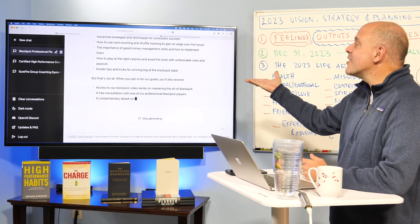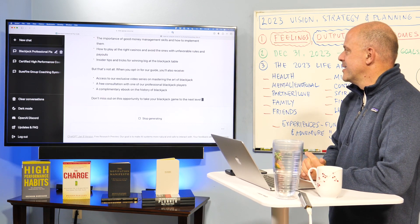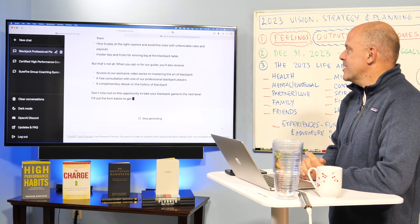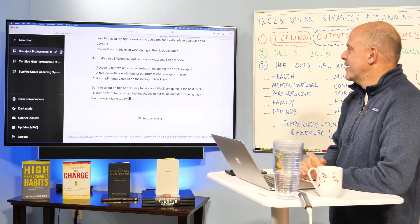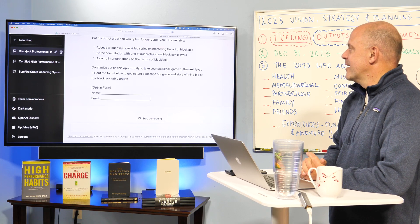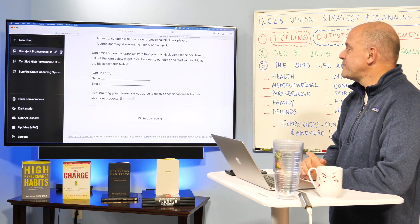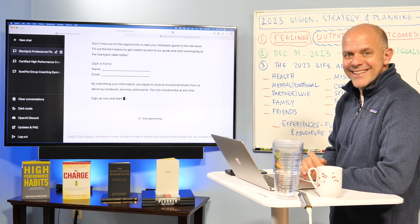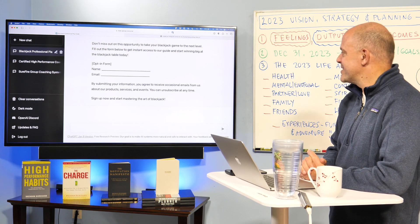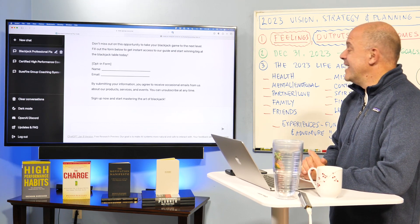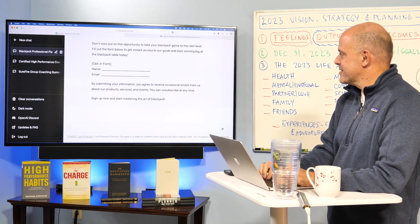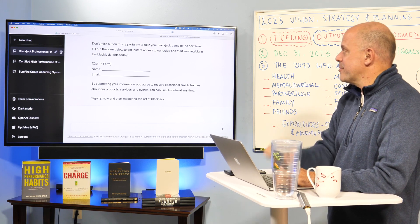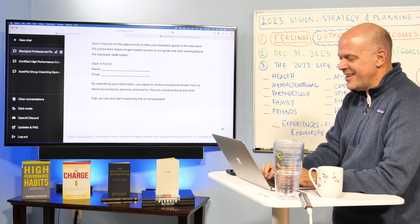Oh, and it's already got access to our exclusive video series, a free consultation, a complimentary e-book on the history of blackjack. It's got the opt-in form. What? This is amazing. This is, in essence, what's happening through that lens. Okay.